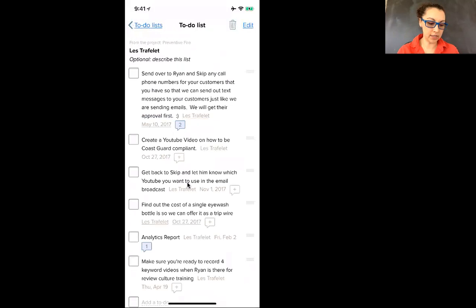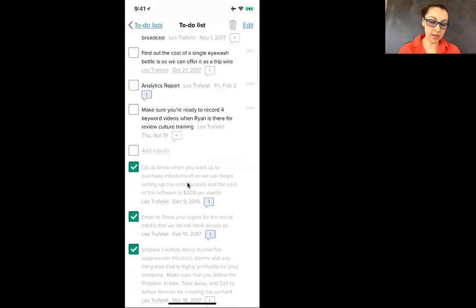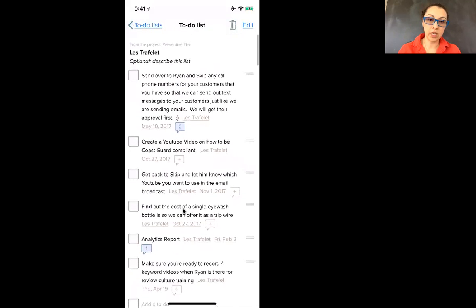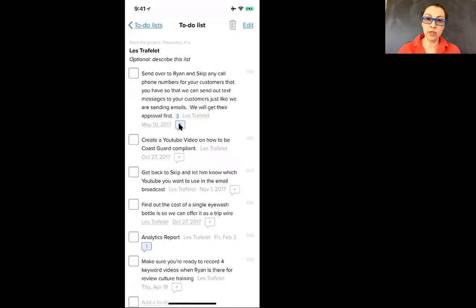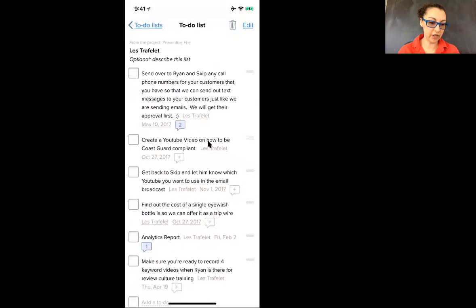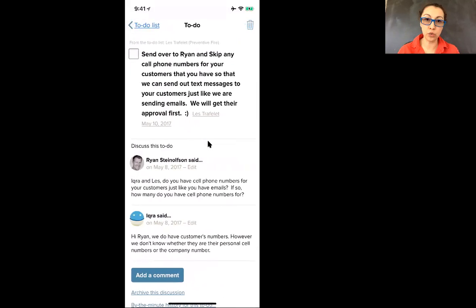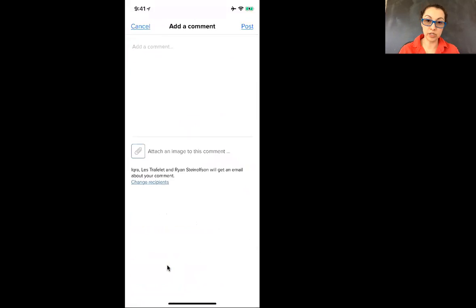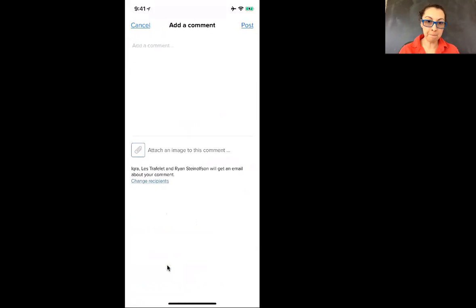What this does is it shows you all the to-do's that you have and then some that have been marked off. And so here, this one has a two, which means there's been two comments on this specific task. So if you click on two, it'll take you to that task, it'll show you what the discussion is about and you can click add a comment to respond back.